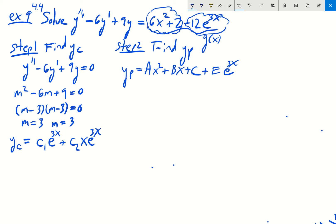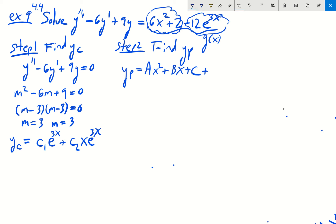We run into trouble because if we compare the e to the 3x term to what we have in yc, those terms are shared. There's a constant times e to the 3x in yc, and we also believed there would be one in yp — so that won't work. We can't just use e times e to the 3x. Instead, we multiply by the smallest power of x so that the term does not appear in yc. Since we already have a constant times e to the 3x and x times e to the 3x in yc, we assume the e to the 3x part of yp will be Ex squared e to the 3x.